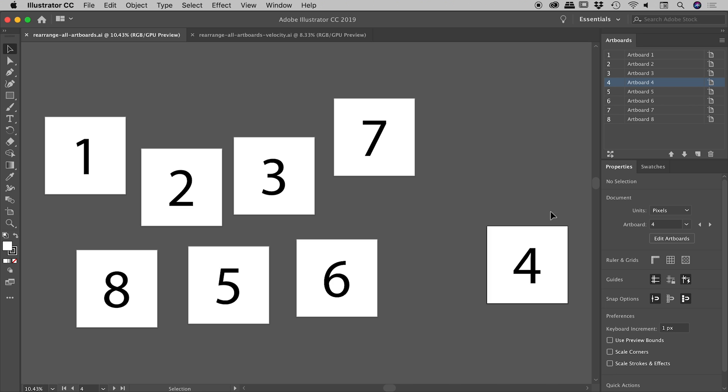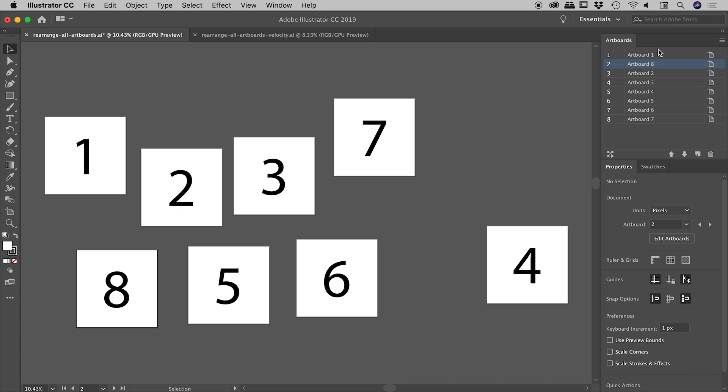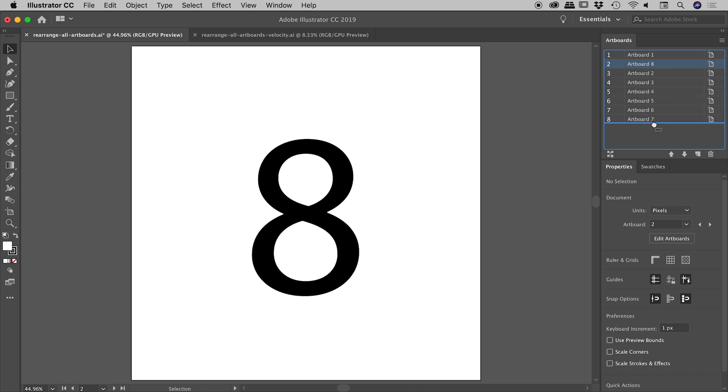So if you need to move your artboards around, so for example, if artboard eight, I wish that to be second in my sequence, I need to grab it and move it so that it's second from the top. So you can see, I can literally just grab an artboard and move it around. There we go. See what happened just there?